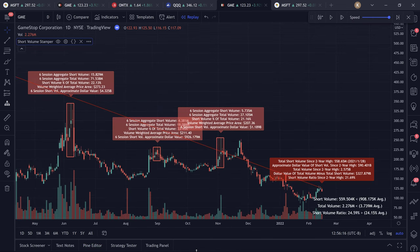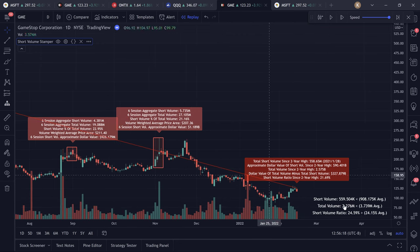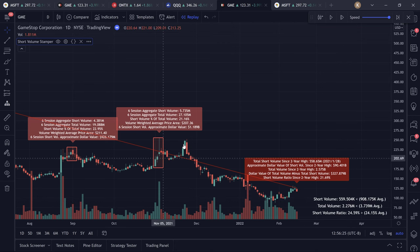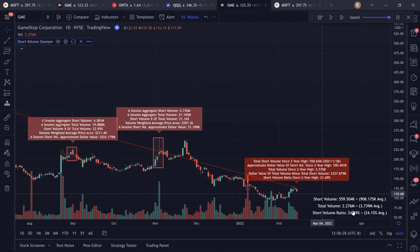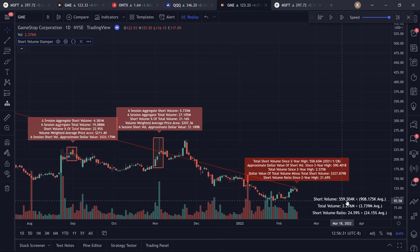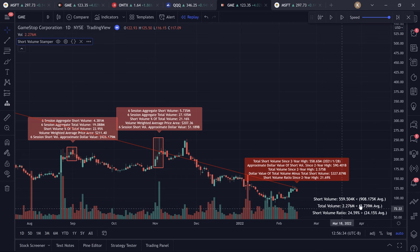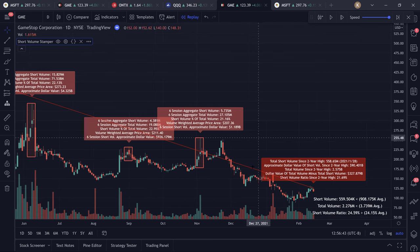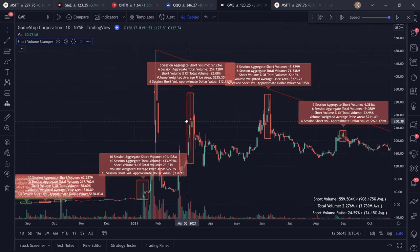Let's talk about what we're doing. We can see the current short volume for the session — remember, this is all provided by FINRA. We're not classifying volume based on price action or how prices move or anything like that. We have total short volume for the session, average short volume for the session, total volume, average volume, and the current short volume ratio for the session and the average.